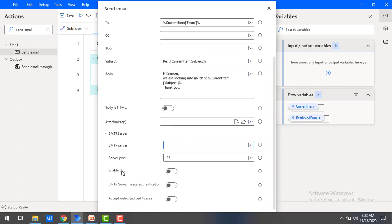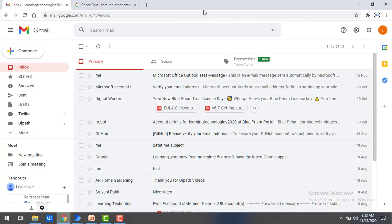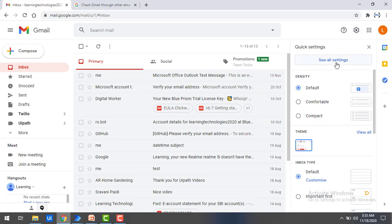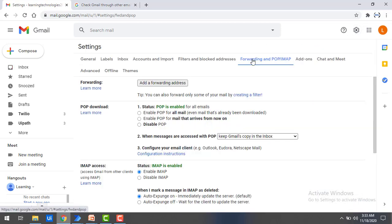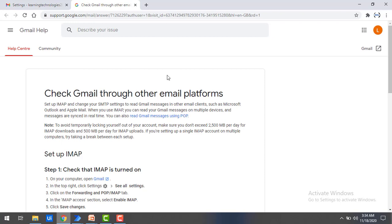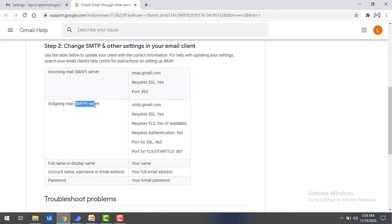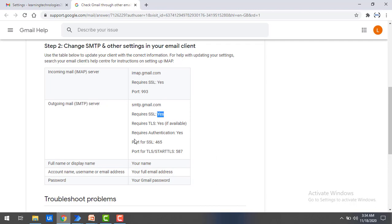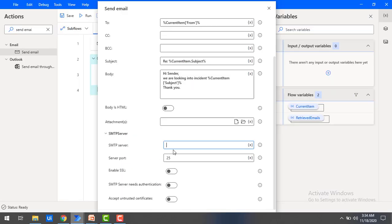Let's go back to Gmail. In the settings, click on 'All Settings', then 'Forwarding and POP/IMAP'. There you can see the configuration instructions — click on that. You will find the SMTP server for outgoing mail. When receiving incoming mails you use IMAP; for outgoing mails you use SMTP — Simple Mail Transfer Protocol. The server name is smtp.gmail.com, SSL is required, and the port number is 465. These are the three things required. Now I'm going to provide the same details: SMTP server smtp.gmail.com, port 465, and enable SSL certificate — set to true.